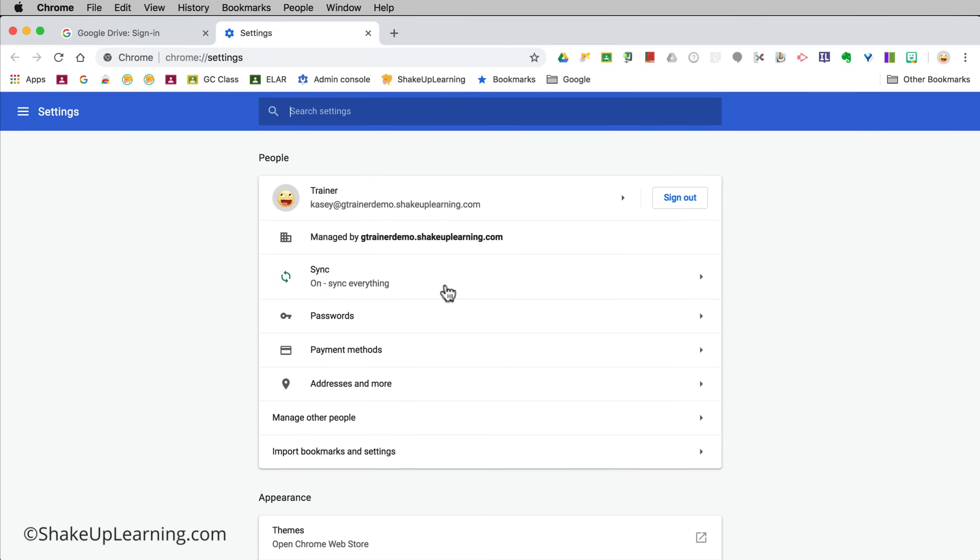This is going to sync bookmarks, passwords, whatever you want. You choose whether you want to turn that on. You have several options the first time that you log in and we will see that in just a moment when we add a different profile.